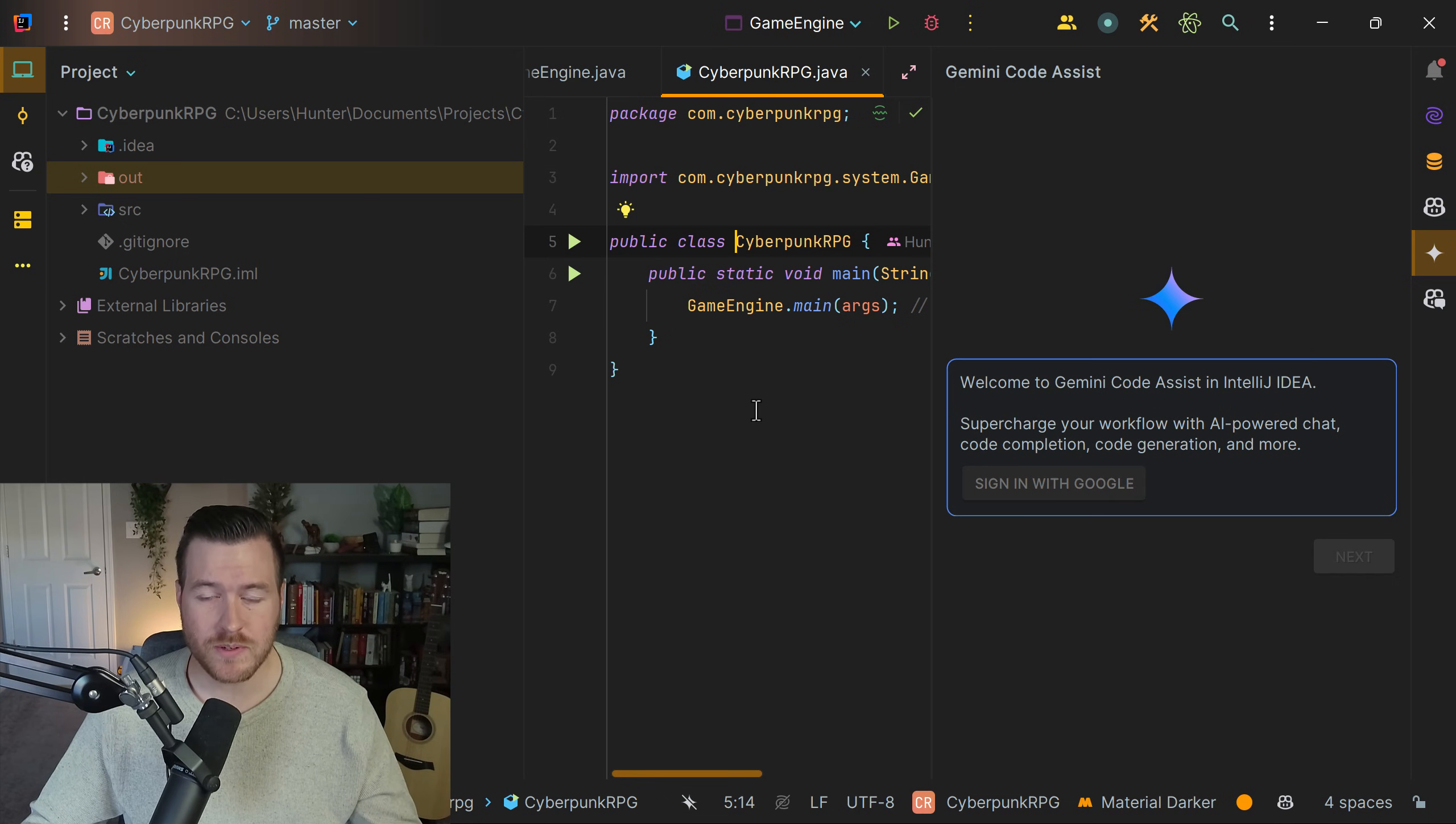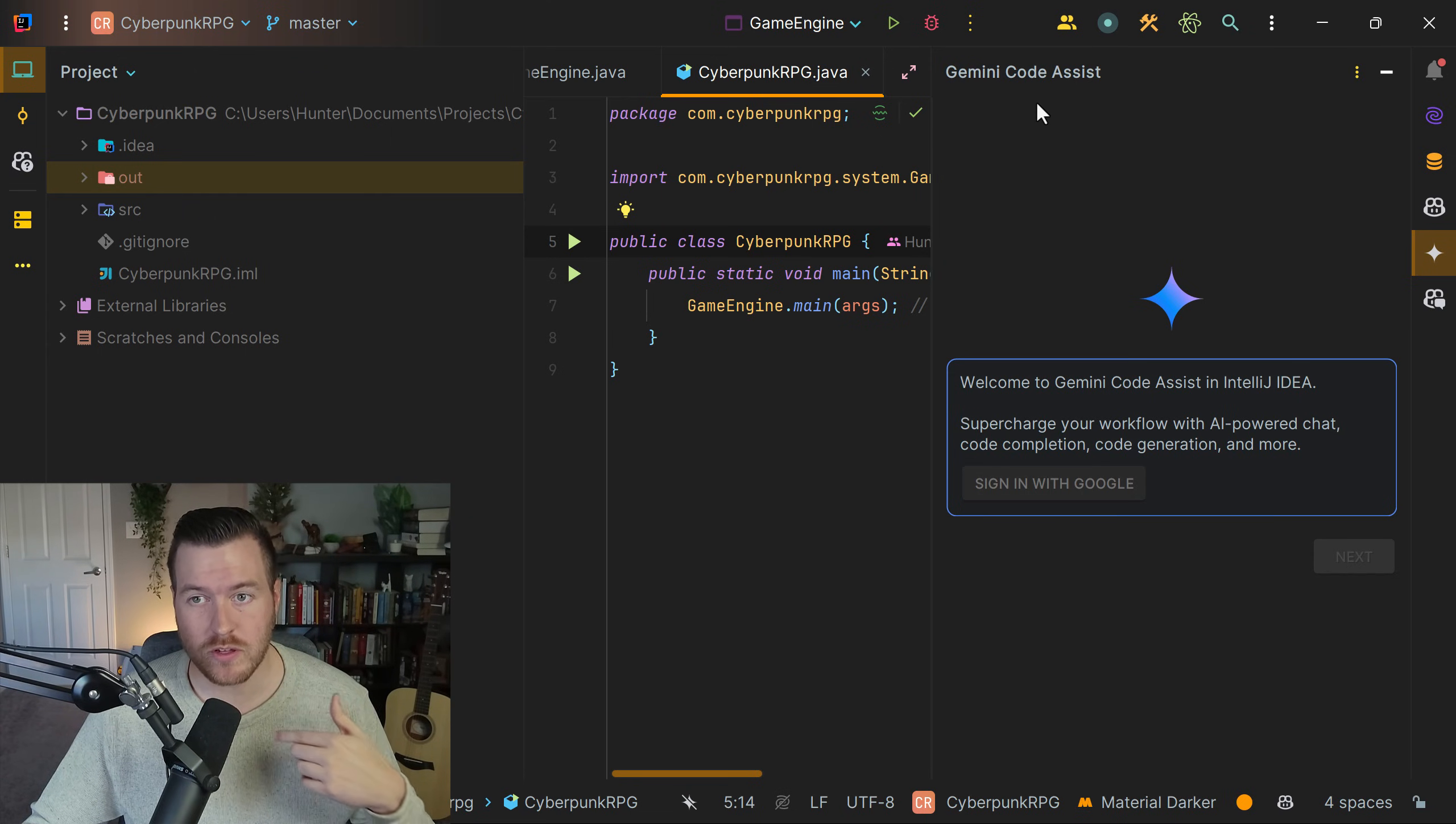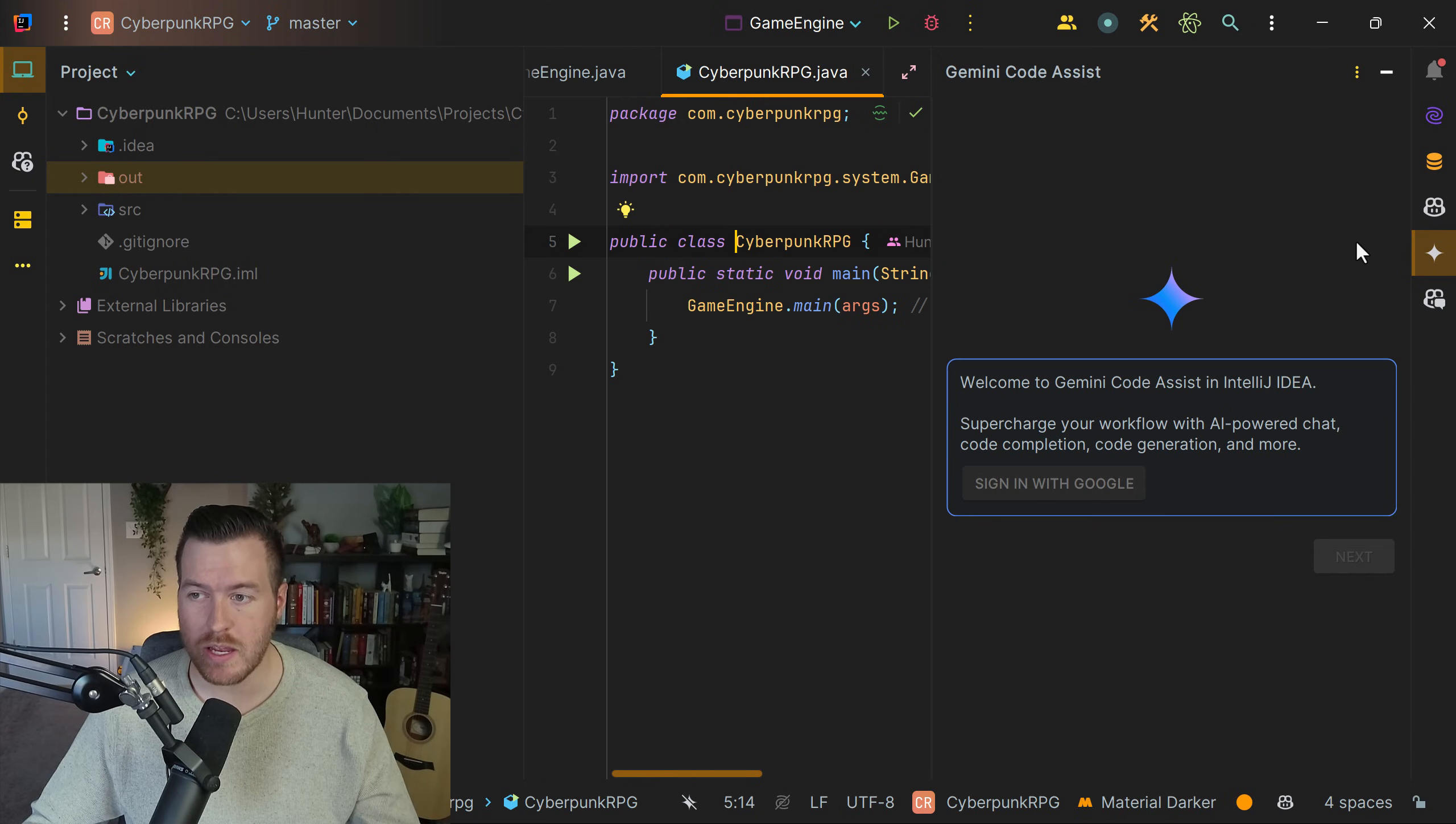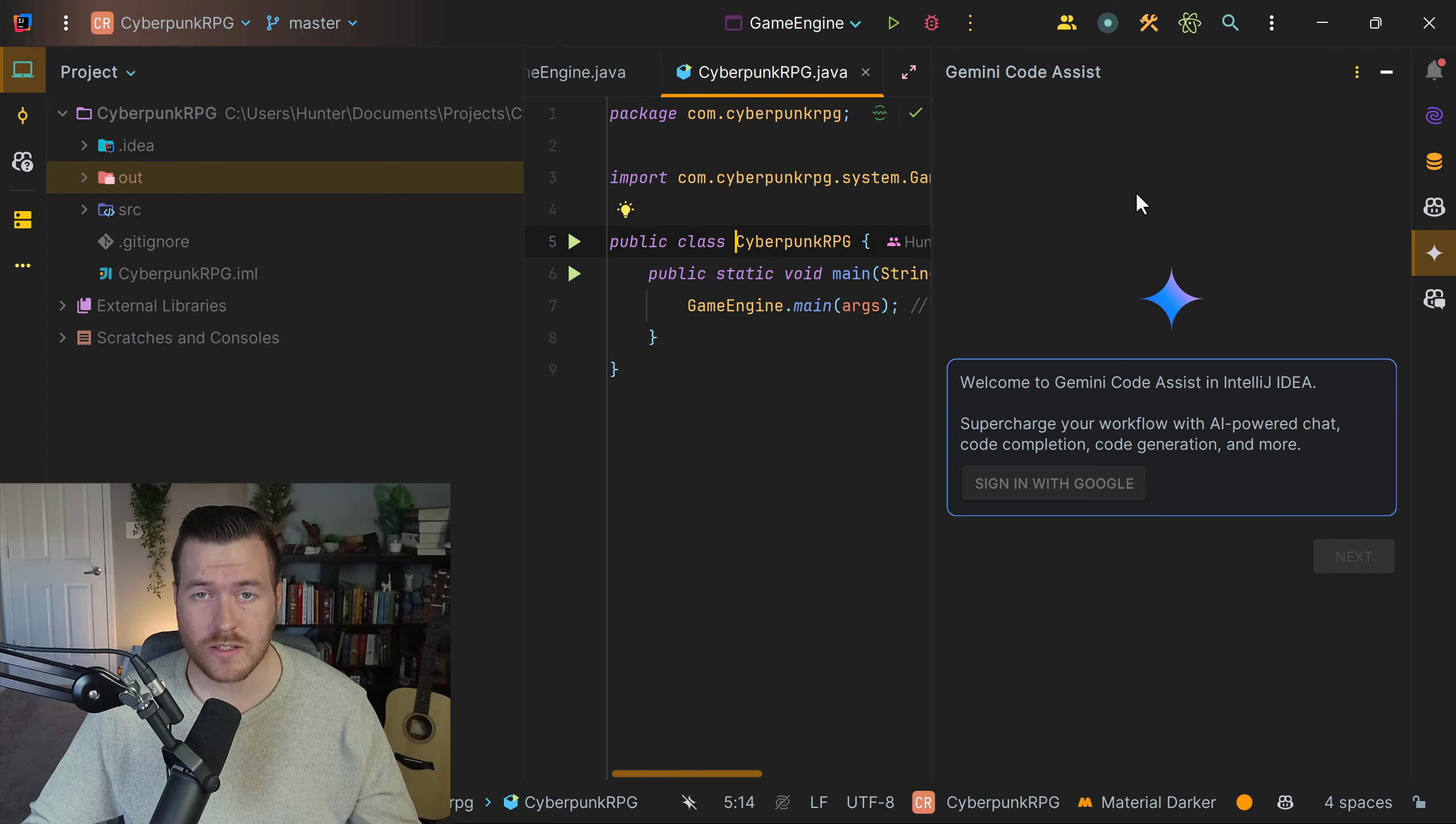Once the IDE has restarted, you'll get a new window for Gemini CodeAssist over here on this tool panel. You can also switch to this pane by clicking on the Gemini icon on the right sidebar.